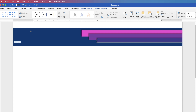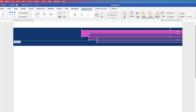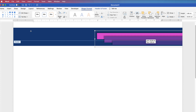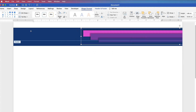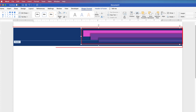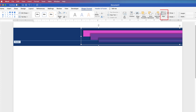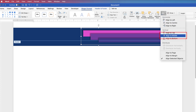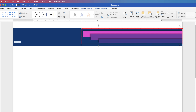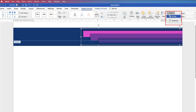Once happy with the spacing, group the shapes to allow alignment. Select one shape, hold Command or Control and click to select all shapes. Go to Shape Format, click Group, click the drop-down and select Group. Now you can move all of them as one element. Then select the group, hold Command or Control and also select the larger dark blue rectangle. Go to Shape Format, Align, click the drop-down and select Align to Middle — this ensures the smaller graphic is vertically centered within the larger one. Then group everything together again via Group > Group.